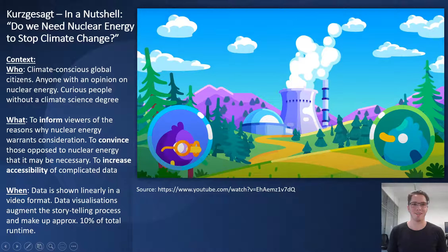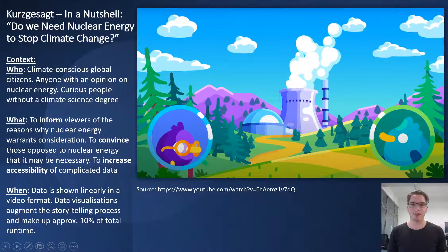This video received approximately three million views in three days, which shows how much this kind of care can help with reach. The main goal seemed to be to inform viewers of why nuclear energy warrants consideration and to convince those opposed to nuclear energy that it might be necessary. This YouTube channel in general aims to increase accessibility of complicated data through visuals and storytelling.